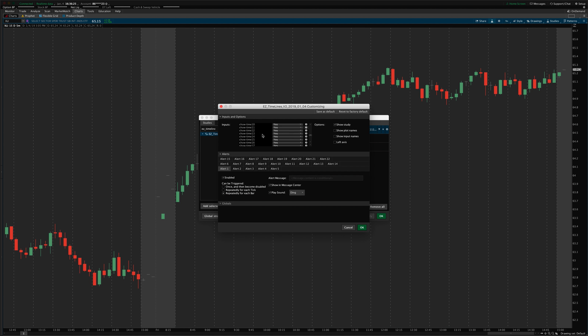And then you can turn any of the lines on or off with these selectors right here. So, lines 1 through 22, you can just turn them all on or off by changing this from yes to no.